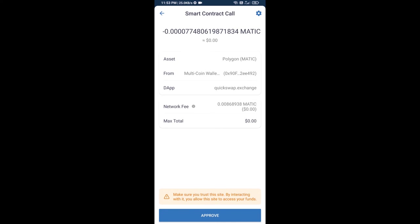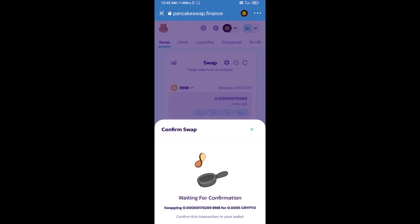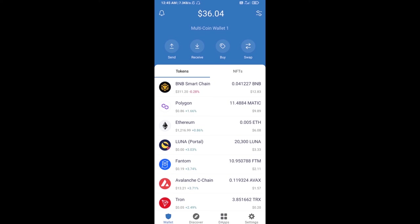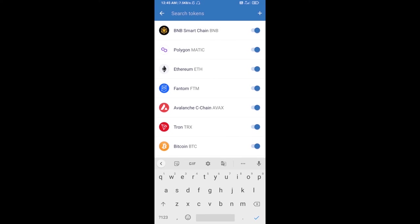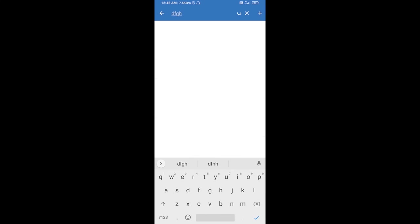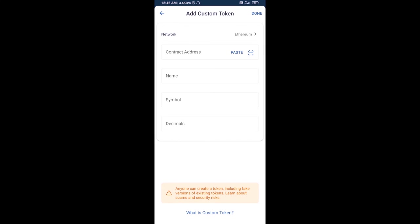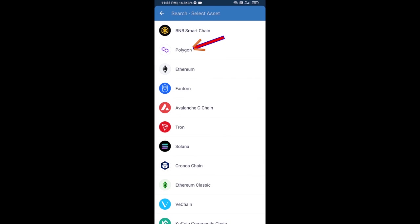After that, add this token manually to Trust Wallet — go to Trust Wallet, click on the search icon, then click on 'add custom token.' Select the blockchain by clicking on network and add the Polygon network.